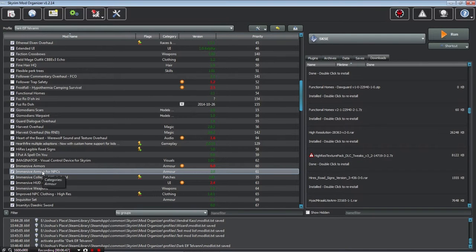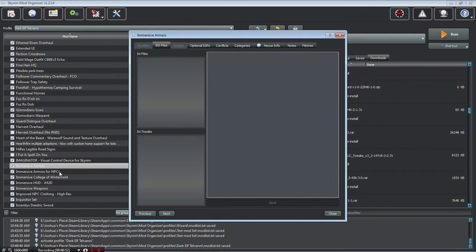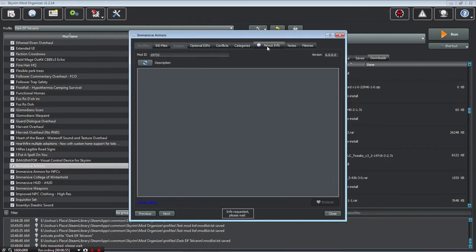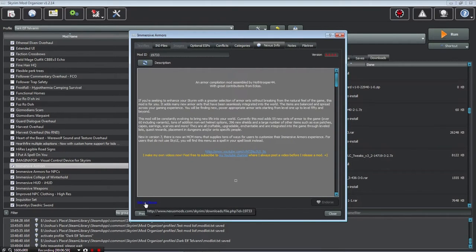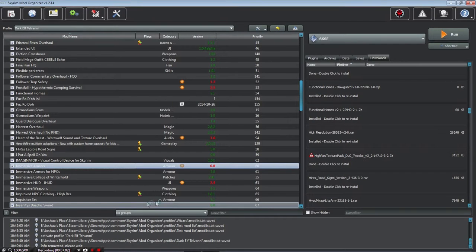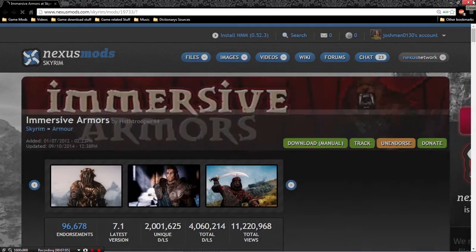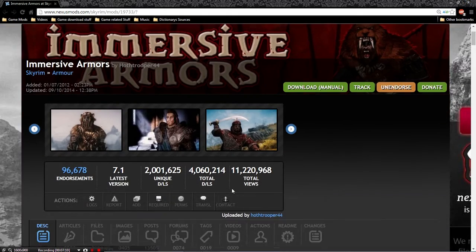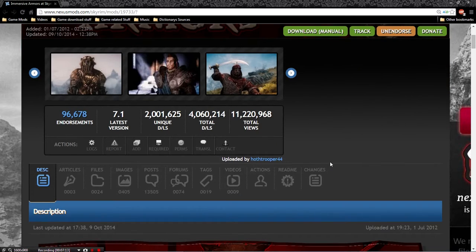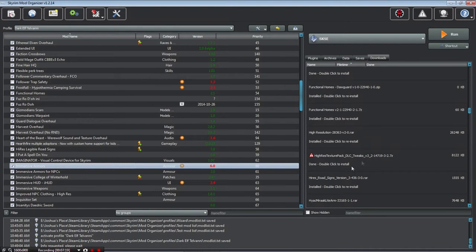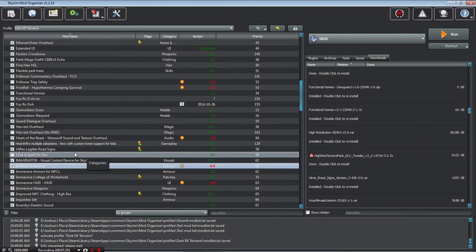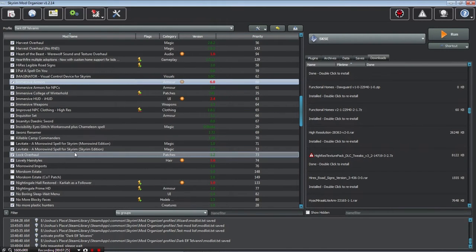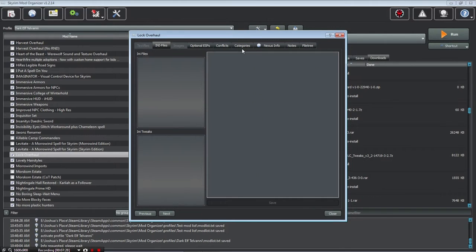You can go to any one of these mods. Let's try Immersive Armors. If you want to go to the Nexus webpage for it, you click here. You go to Nexus Info, and then you click on this and it'll take you to the Nexus page. Oh, I didn't endorse a bunch of stuff. See, it'll take you to the Immersive Armors webpage on the Nexus. And I've endorsed that. It's a great mod.